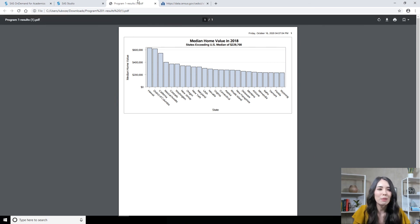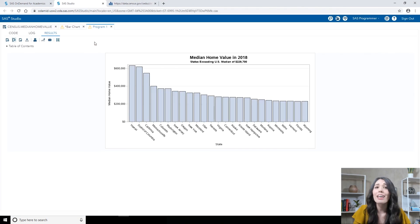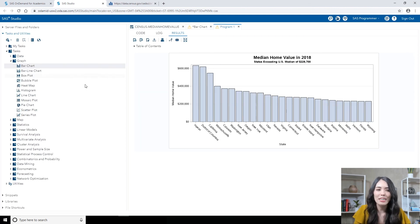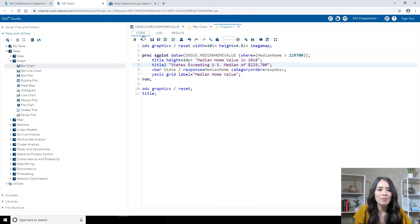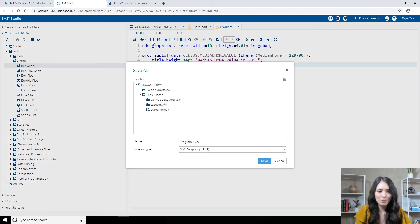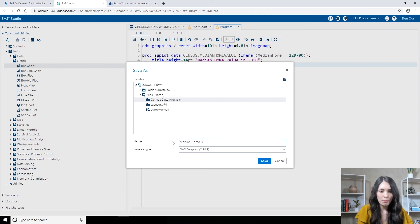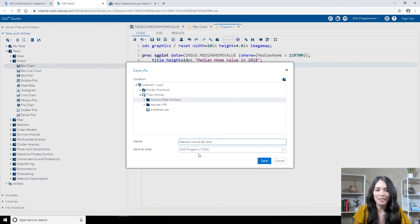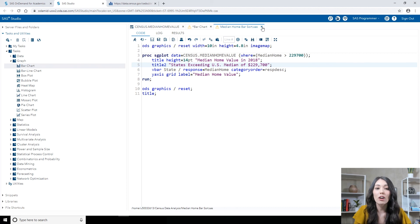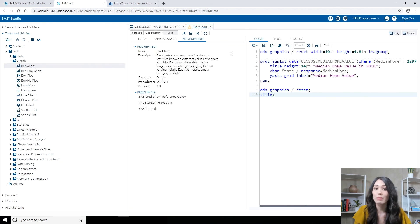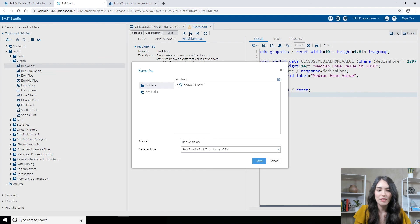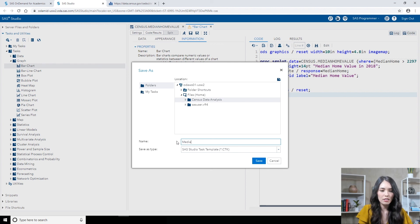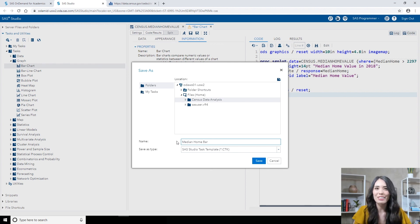And let's save our work. I'm going to first exit out of maximize view, bring back my navigation pane, and to save the program on the code tab, I'll click on the save icon. Let's save it in the census data analysis folder. I will call this program median home bar sort and click save. Closing out of the program, let's also save the settings specified in the bar chart task. Click the save icon here as well. In that census data analysis folder, let's call this one median home bar and click save.